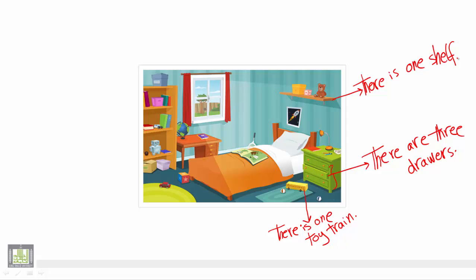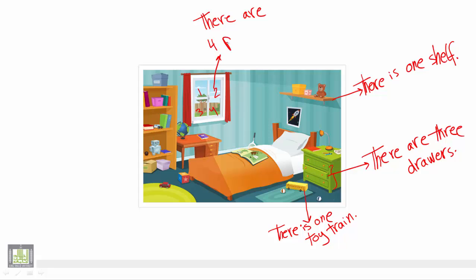Also we have four panes of glass, one, two, three, four, right? So we use plural. We say there are four panes of glass.